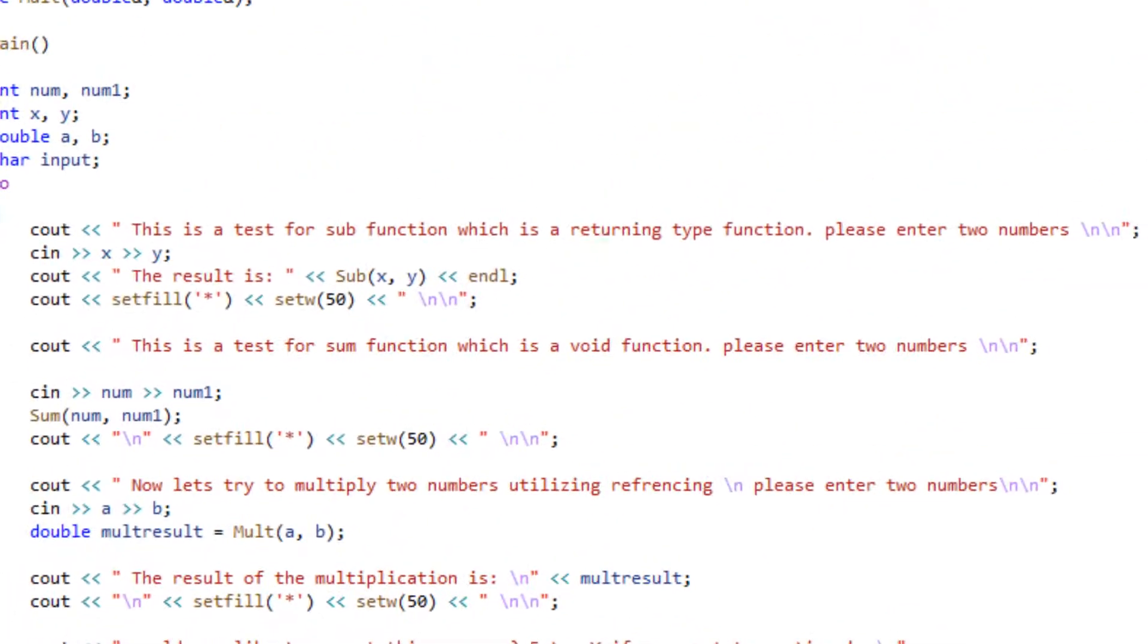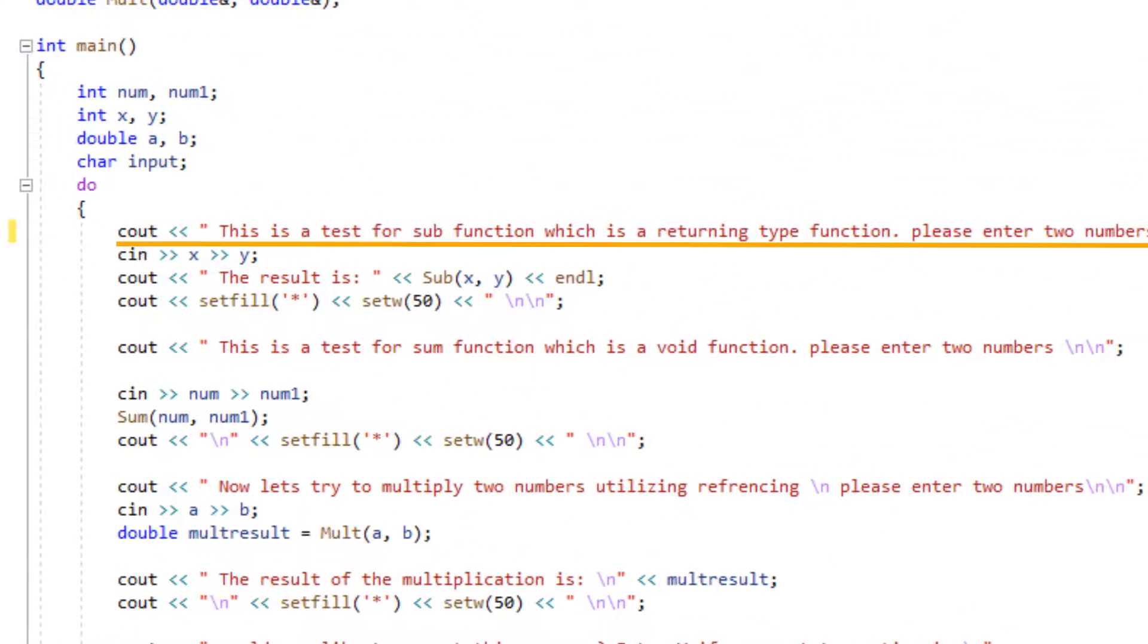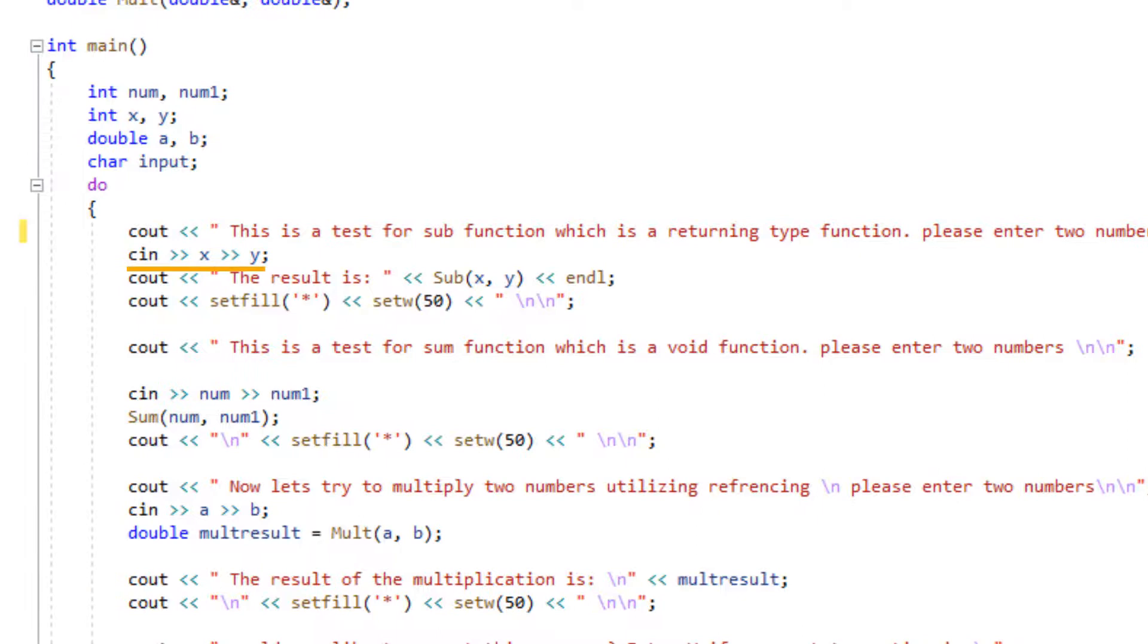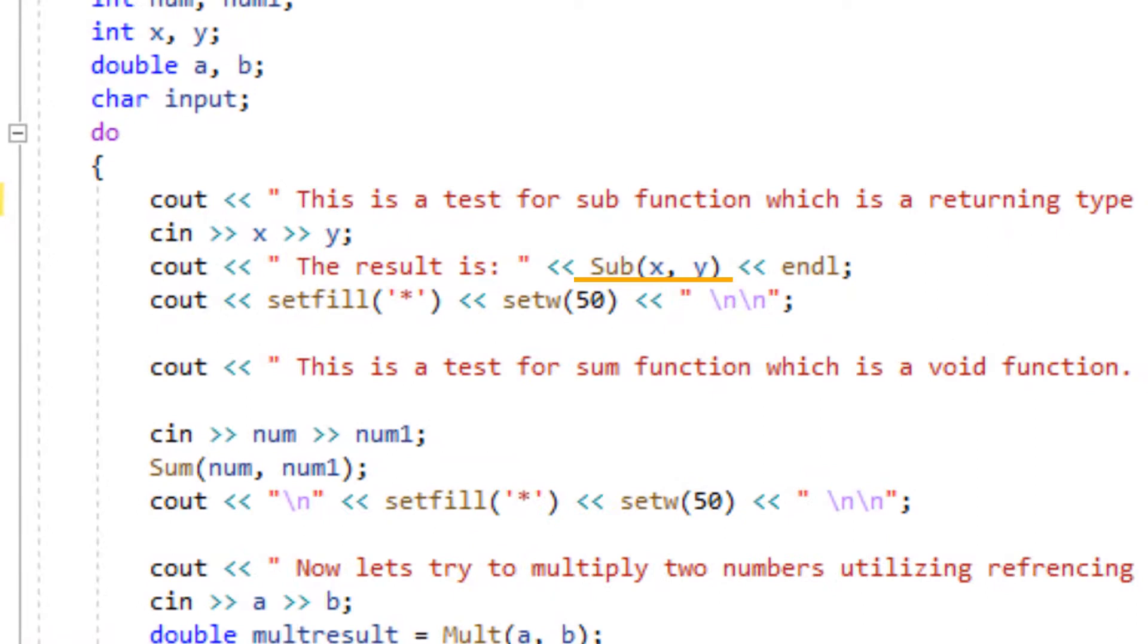We'll start by asking the user to input two numbers. And once the users enter x and y, in this case, we will be calling the function within our cout statement. Here's the syntax as to how you're going to be calling the function.